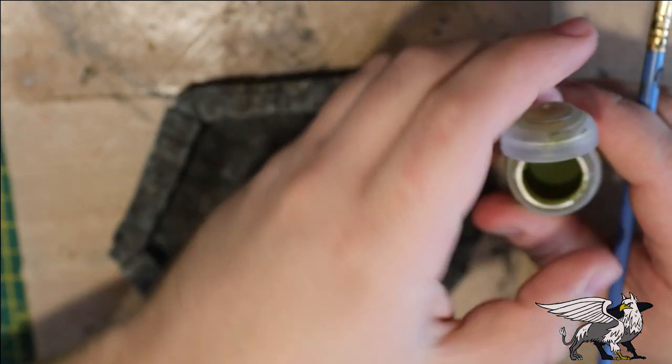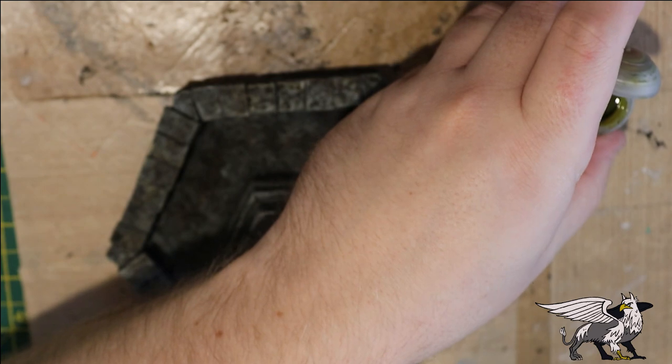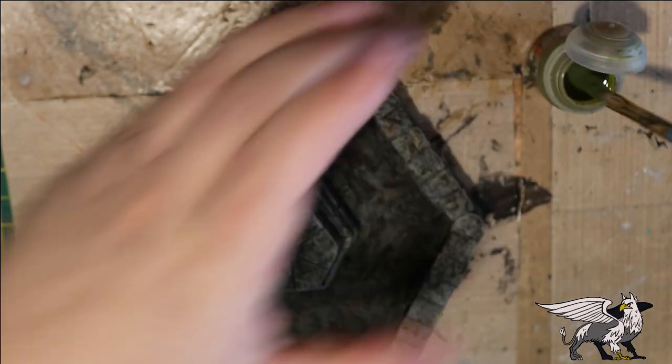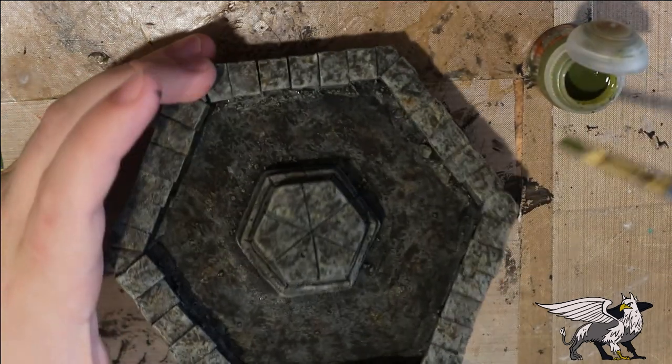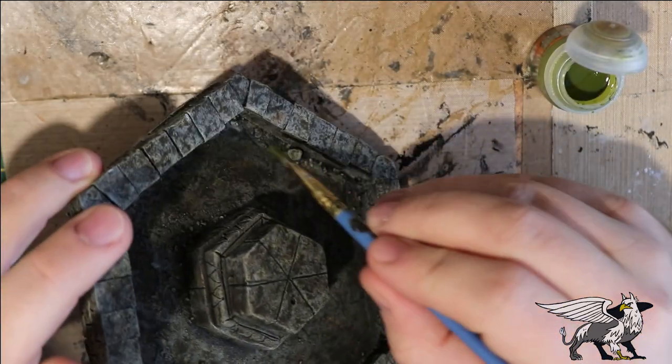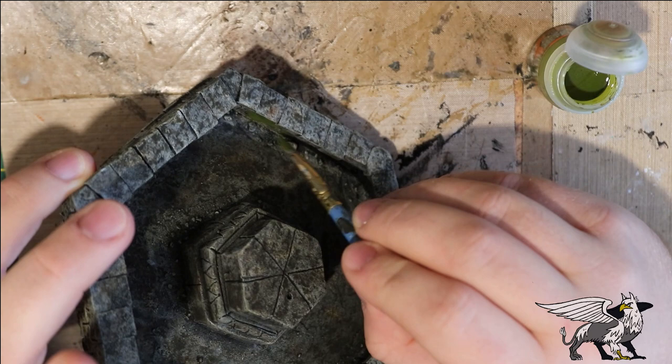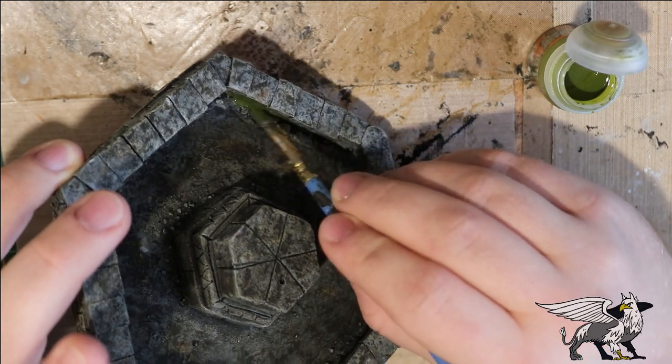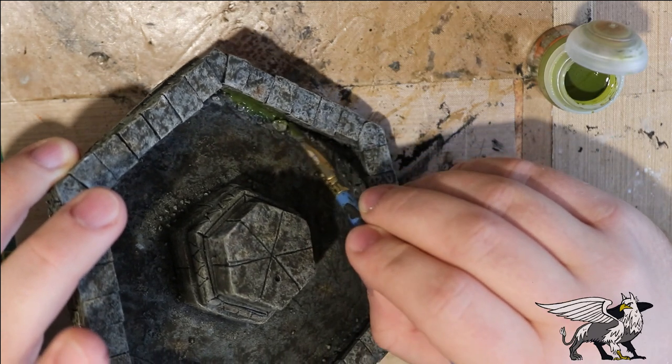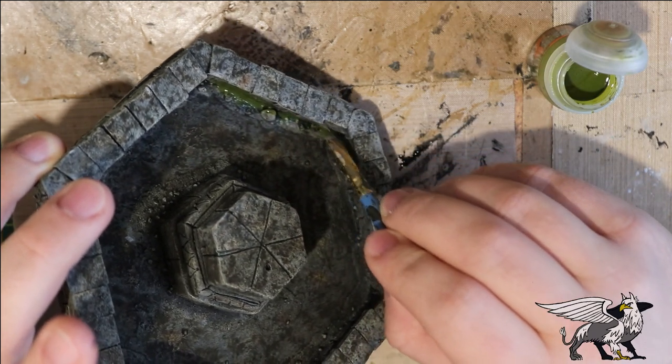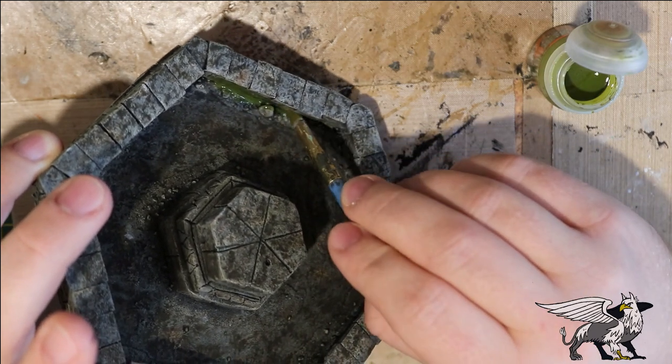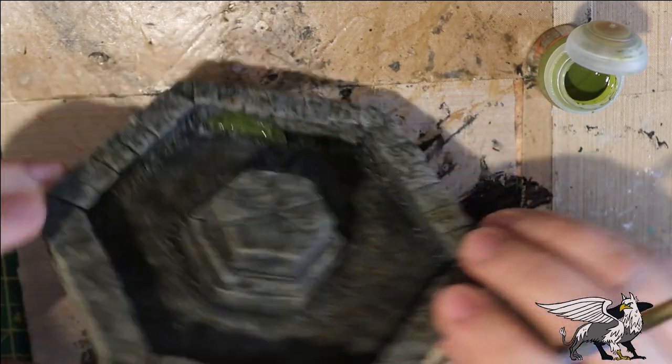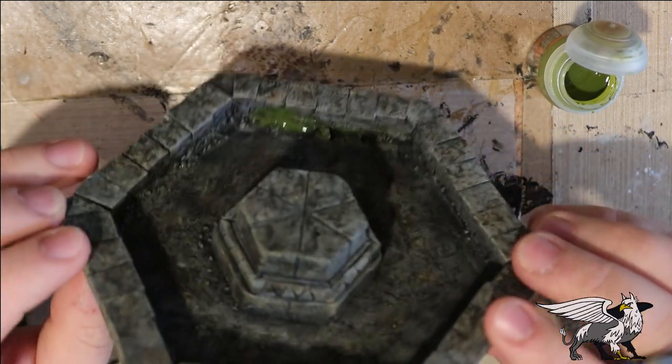So then I switched to Contrast Plaguebearer and this was a lot better. I believe I actually added a little bit of an even thicker, darker green paint to this to really sell the green slime that would accumulate around the edges of the stone.